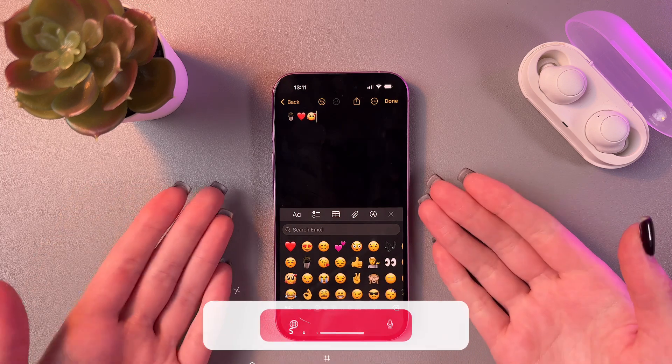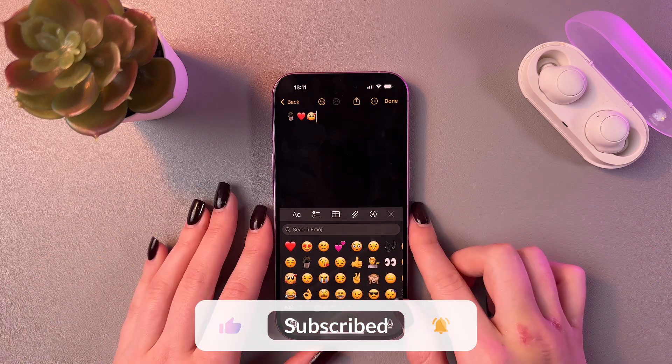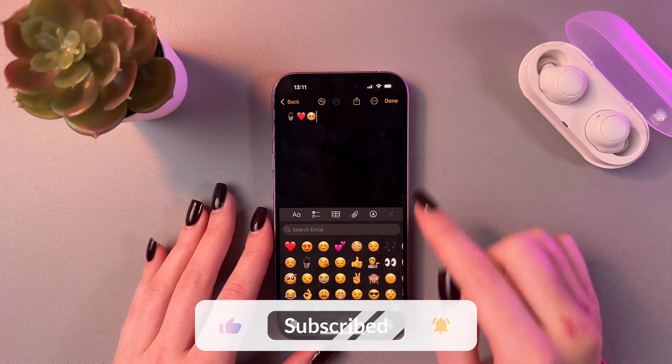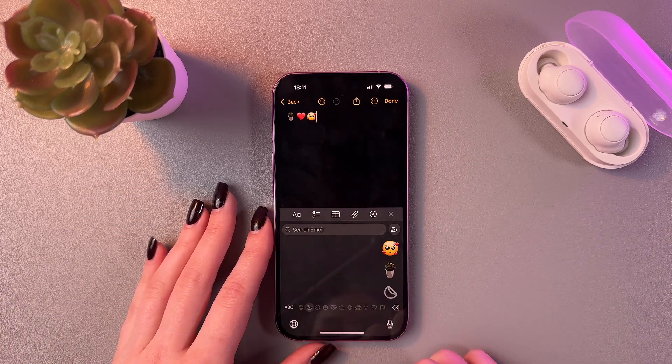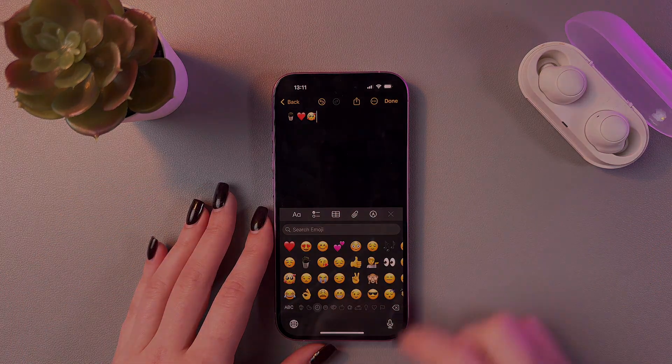And that's how it looks. I hope this video was helpful for you — thank you for watching.